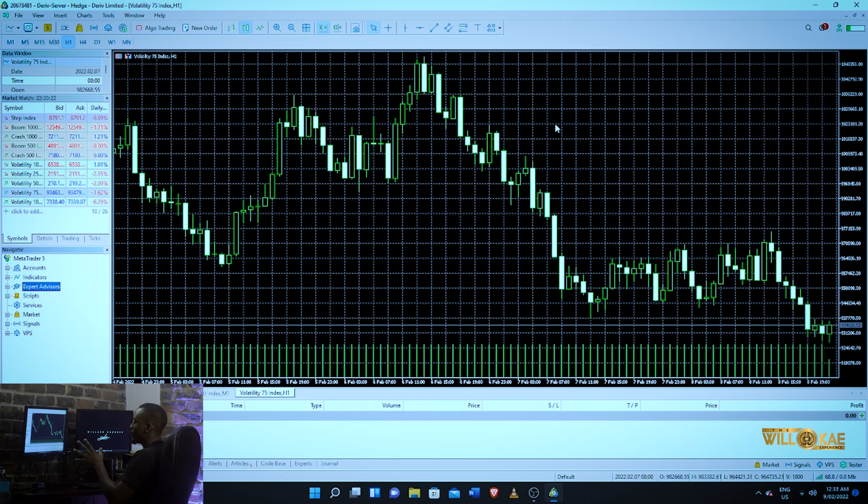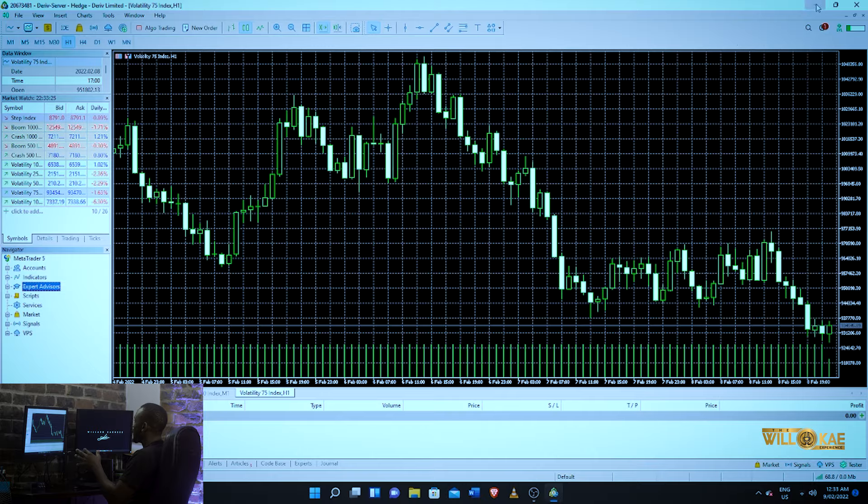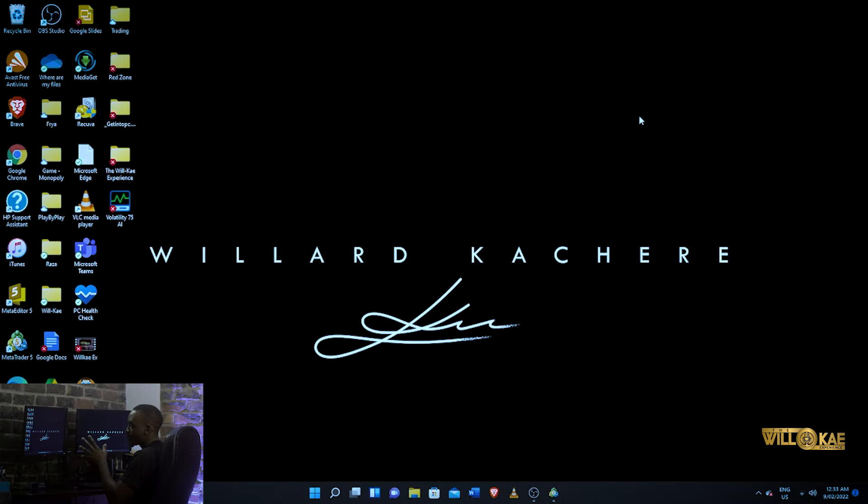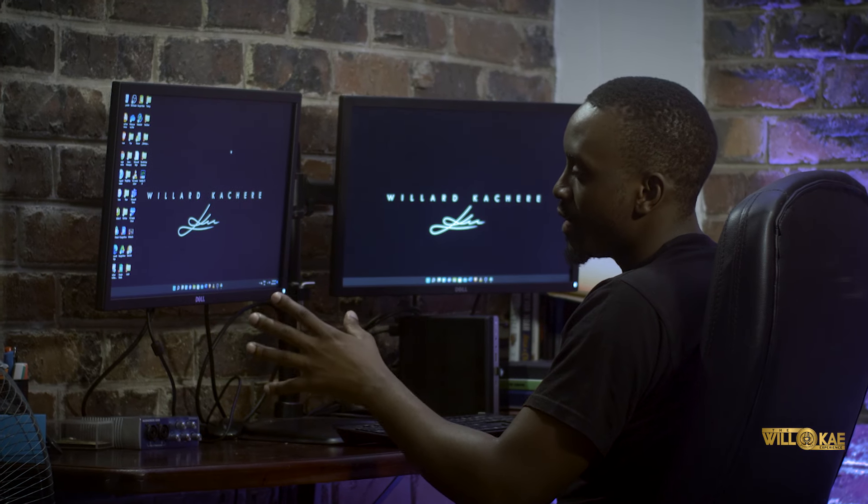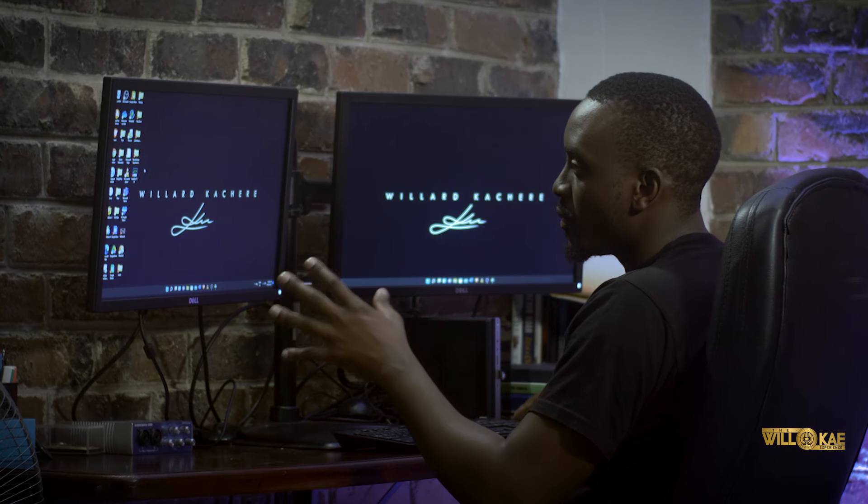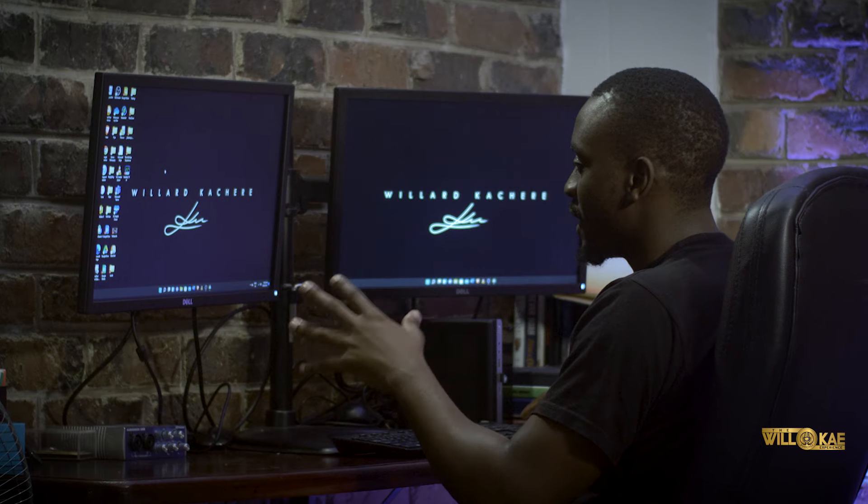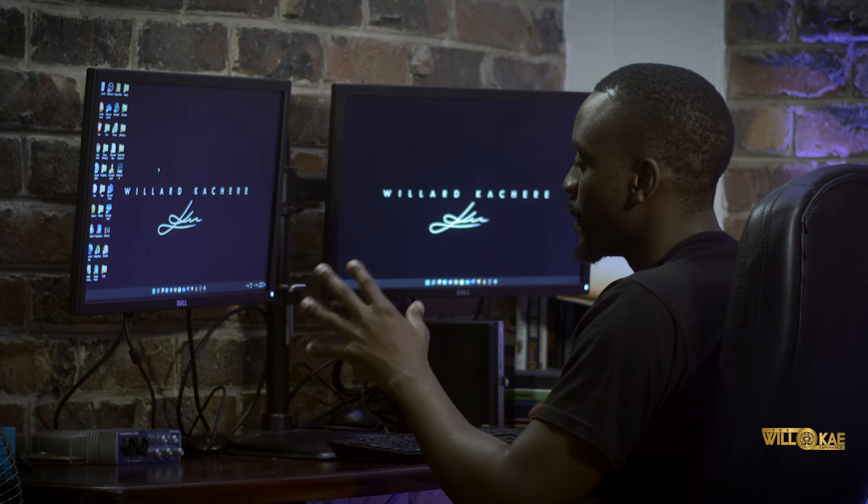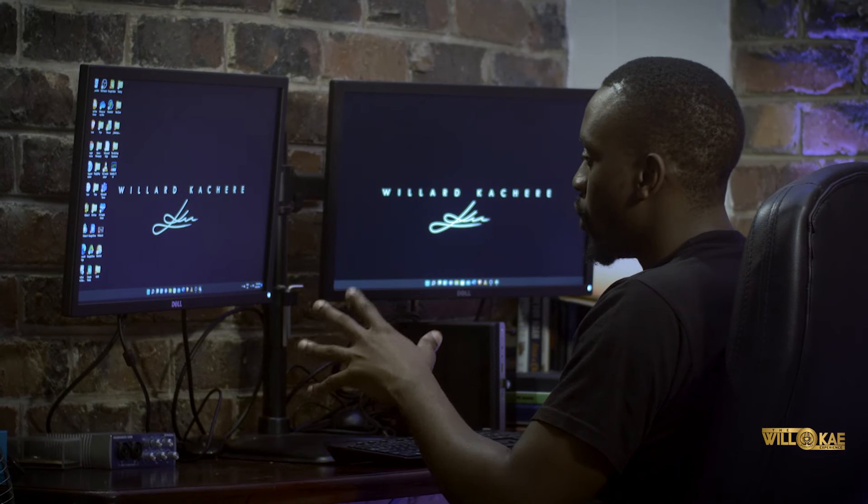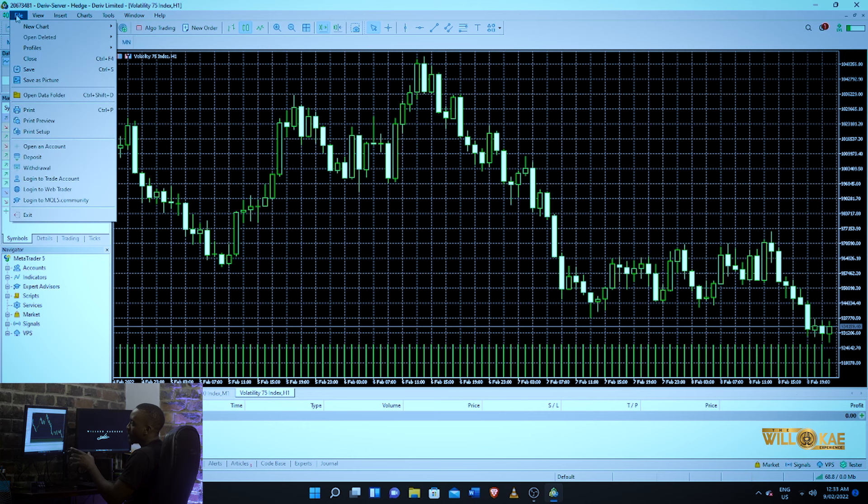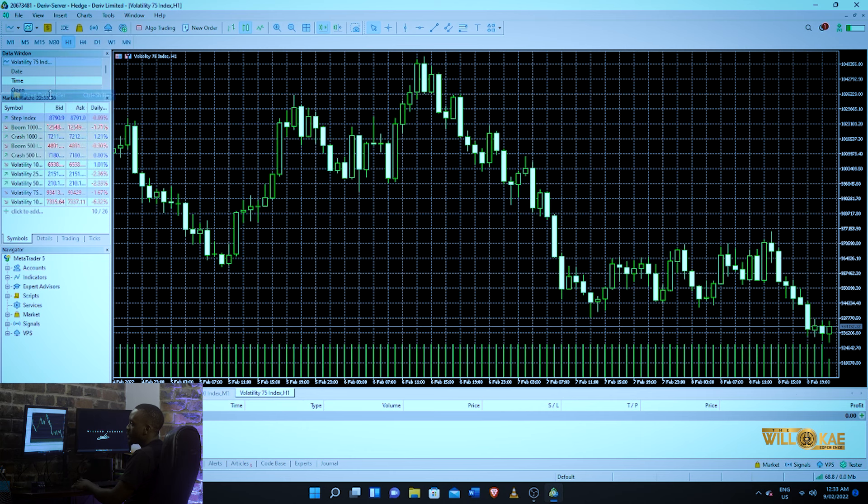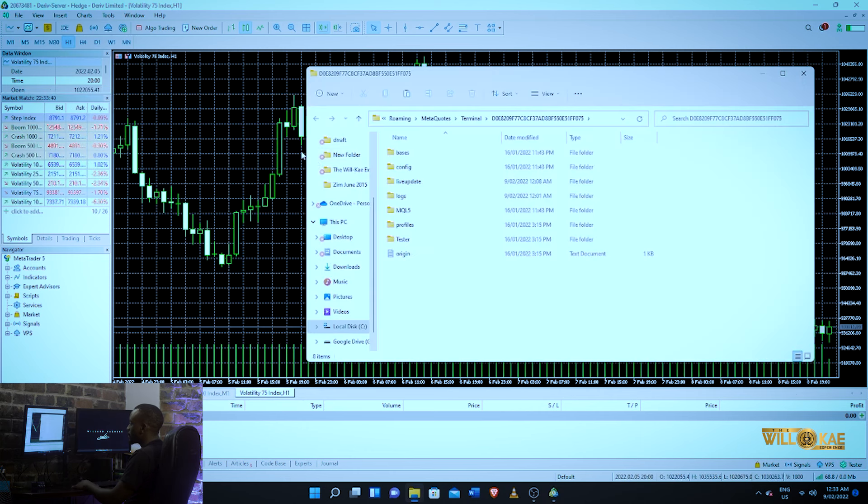First, you've got to have your MT5 open obviously, and you have to make sure that your robot is saved either on your desktop or somewhere where you can access it easily. So all you want to do is open your MT5, go to file, and then open data folder.